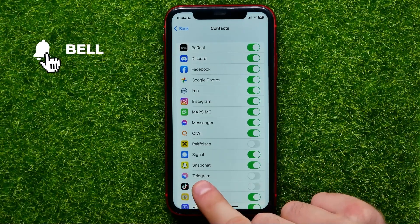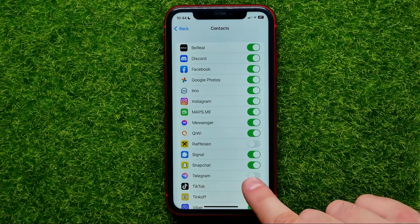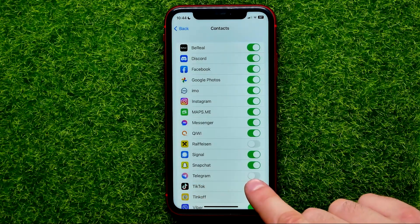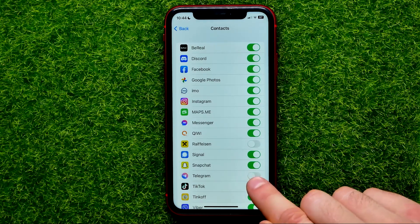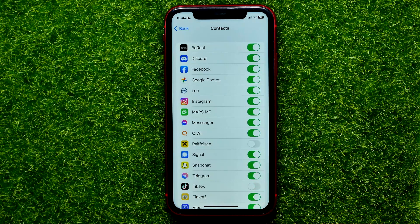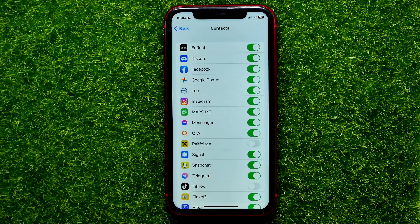Here it is. Then just make sure that the switcher next to Telegram is toggled on. If it's turned off like in my case, just hit on that to toggle it on. While it's toggled on, Telegram app can get access to your phone contacts, and that may help you to find your friends from your contacts book on Telegram app.